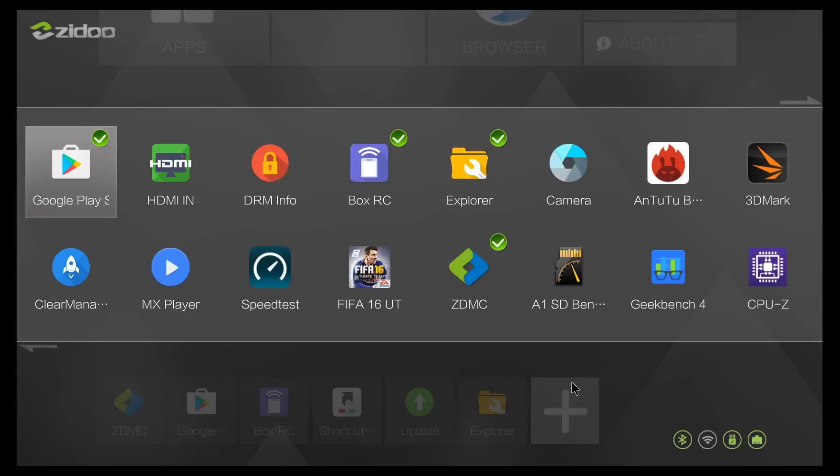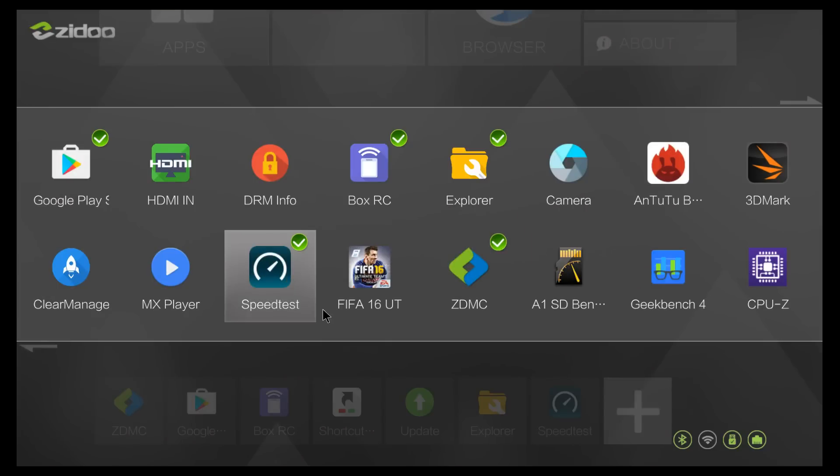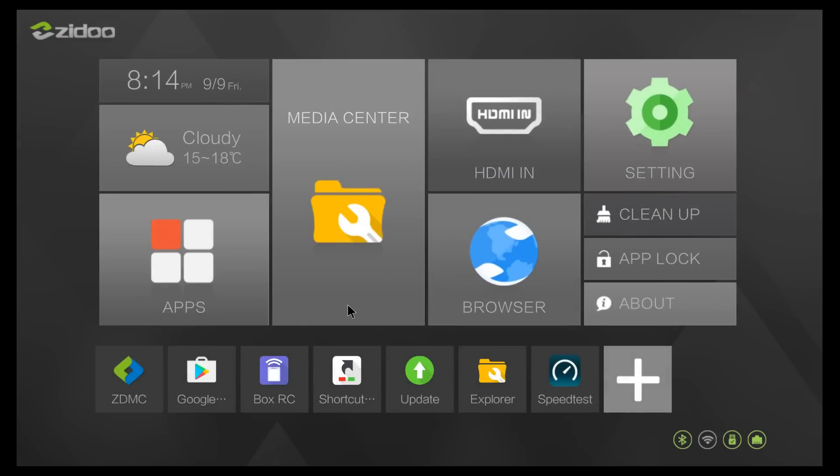Aside from that, we can just add other apps onto the main screen here. So if you want to add the Speedtest app, for example, you'd just press on it. And then all of a sudden you have the Speedtest app right there.